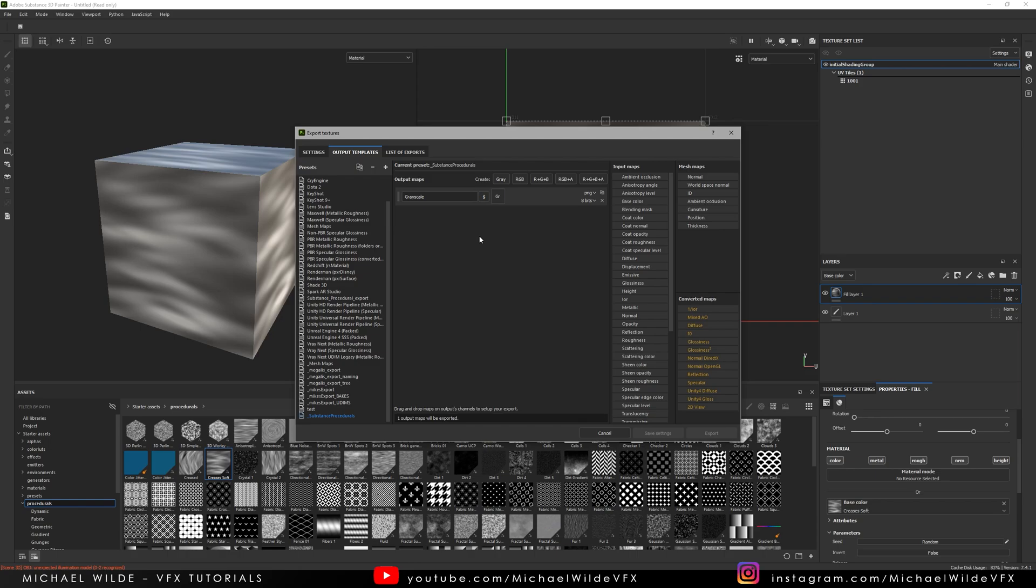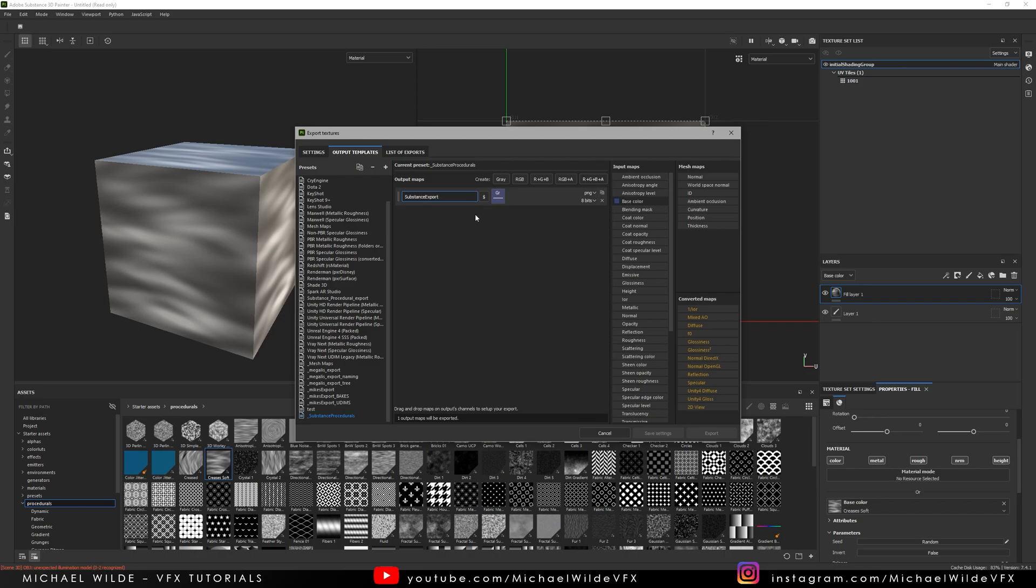So what I'm going to do is make a new output for this and I'm going to make it gray because these maps, there's no color data to them. If you're exporting some of the normal maps from Substance you would need to make this RGB but for now this is going to do me perfectly and I'm just going to drag and drop my base color onto this. I'm just going to call this Substance Export for now.